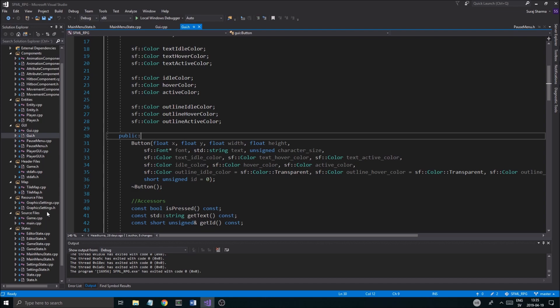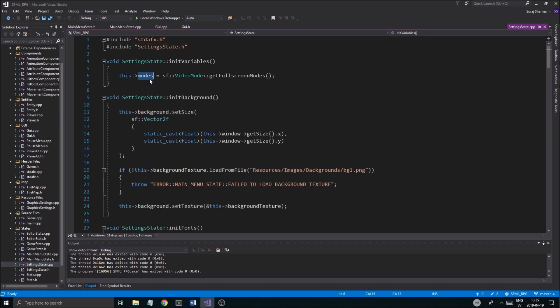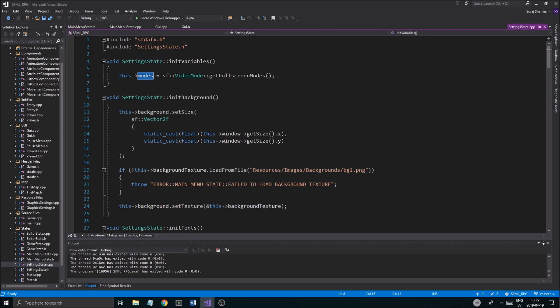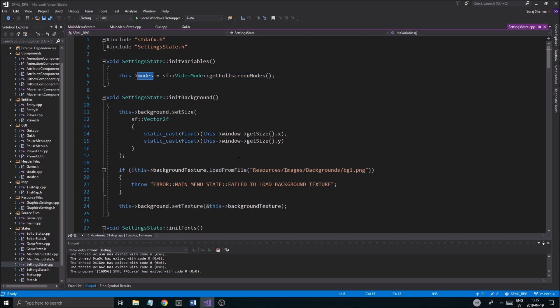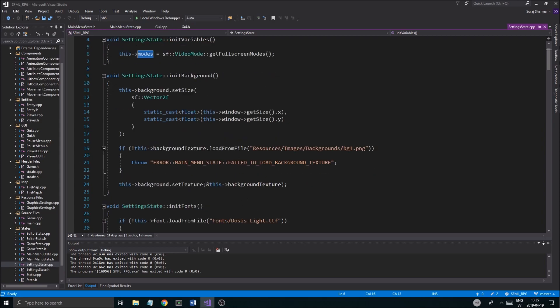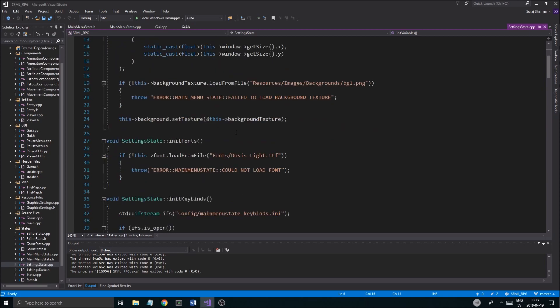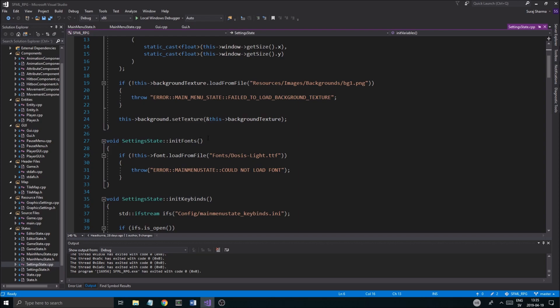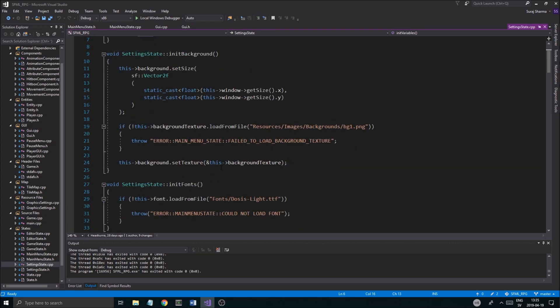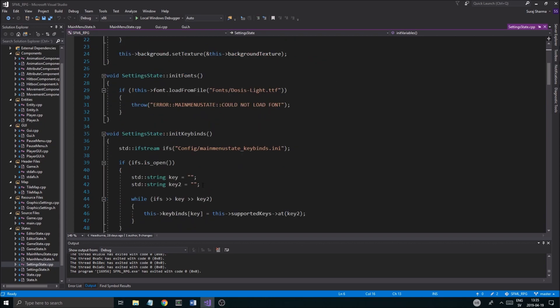We have a state called settings state where we have a vector called modes, and this actually gets the supported modes from SFML and saves them. That means if we go into our settings menu in the game we can see all the supported graphics modes. That drop-down menu isn't the best — we'll use another type of menu for that soon.